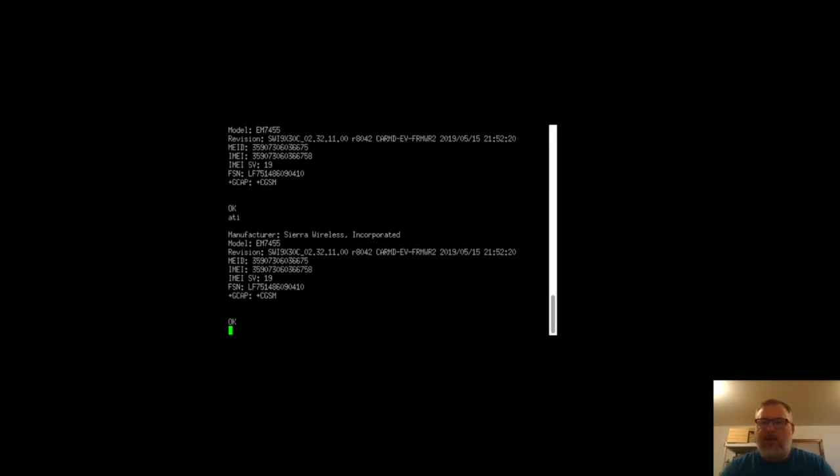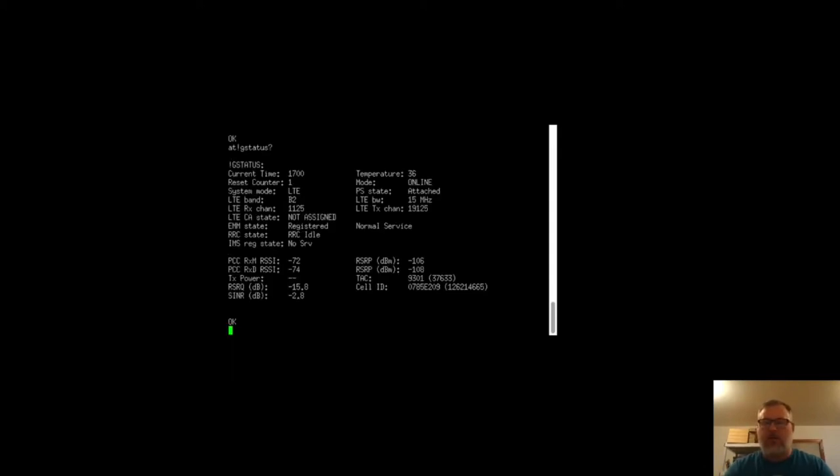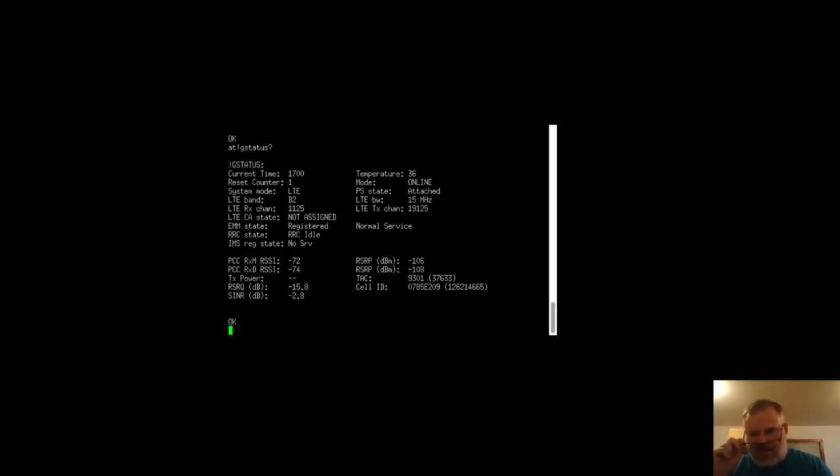But at this point, you can essentially send whatever AT commands you want. AT+QGSTATUS question mark, there you go, there's all your LTE information. So at this point, if you needed to do something with regard to this modem, like band locking, or any other little thing that you need to do, you know, at this point, this is where you could take care of it. I could also reset this modem from here if I needed to.